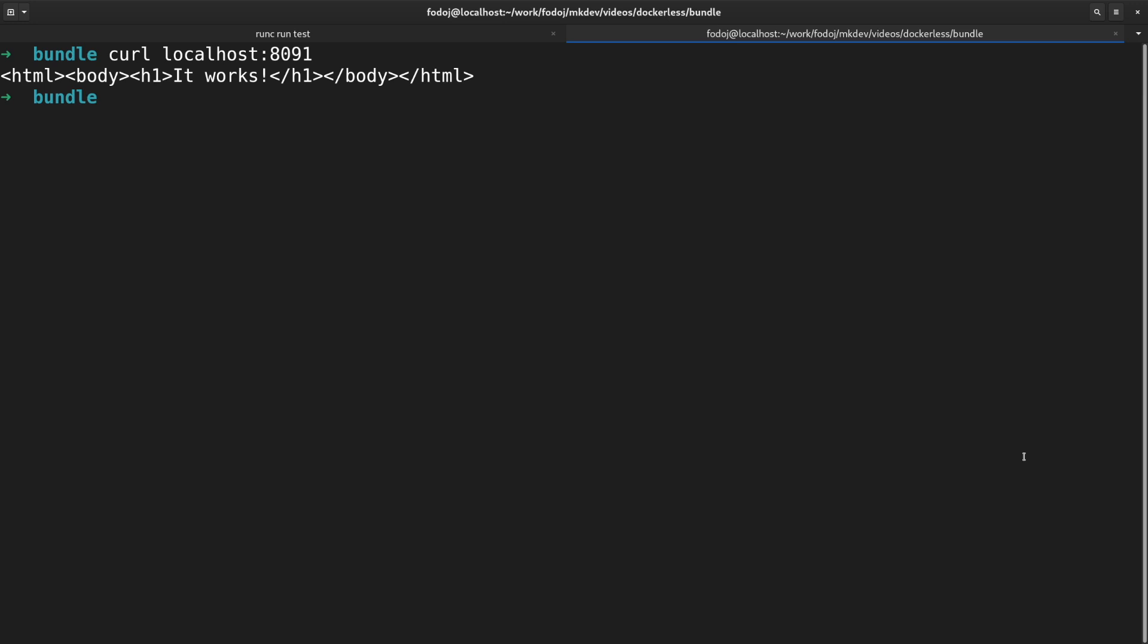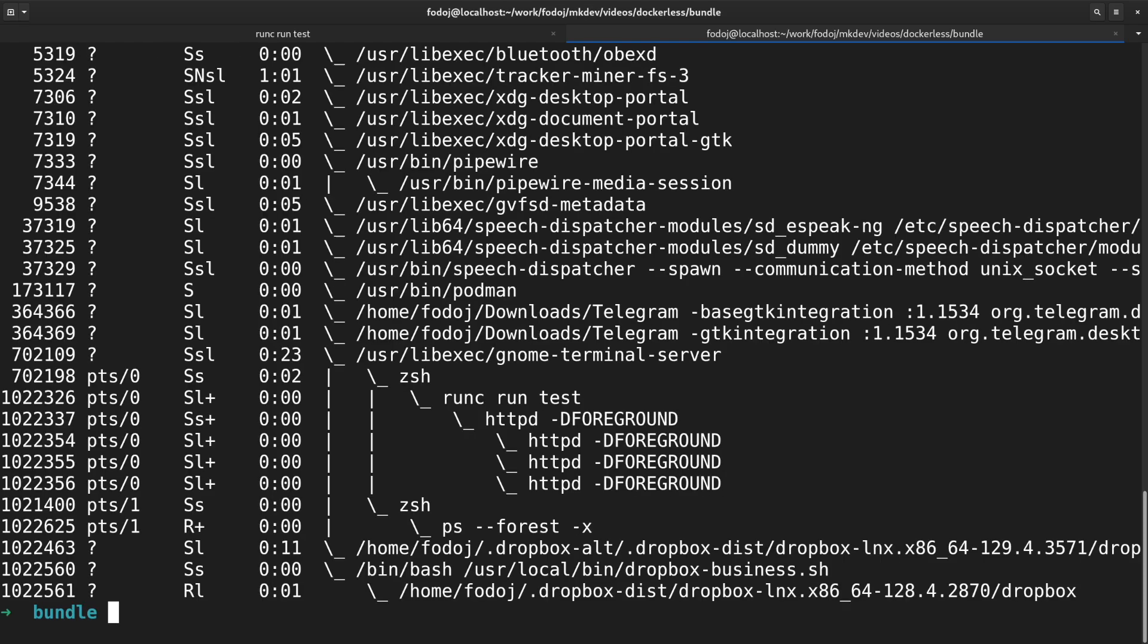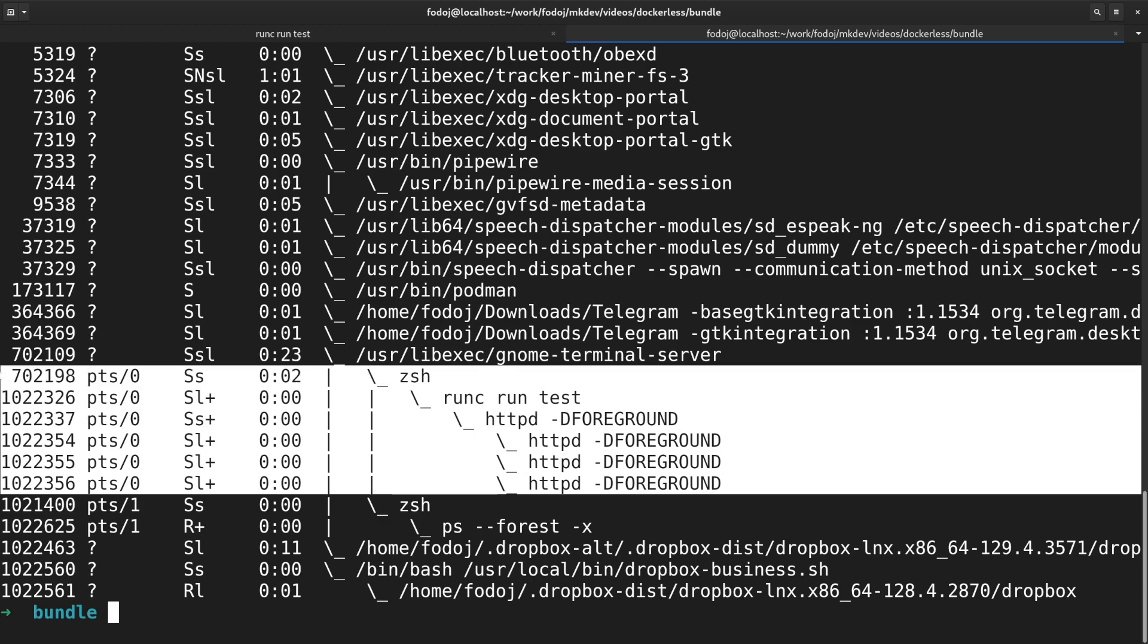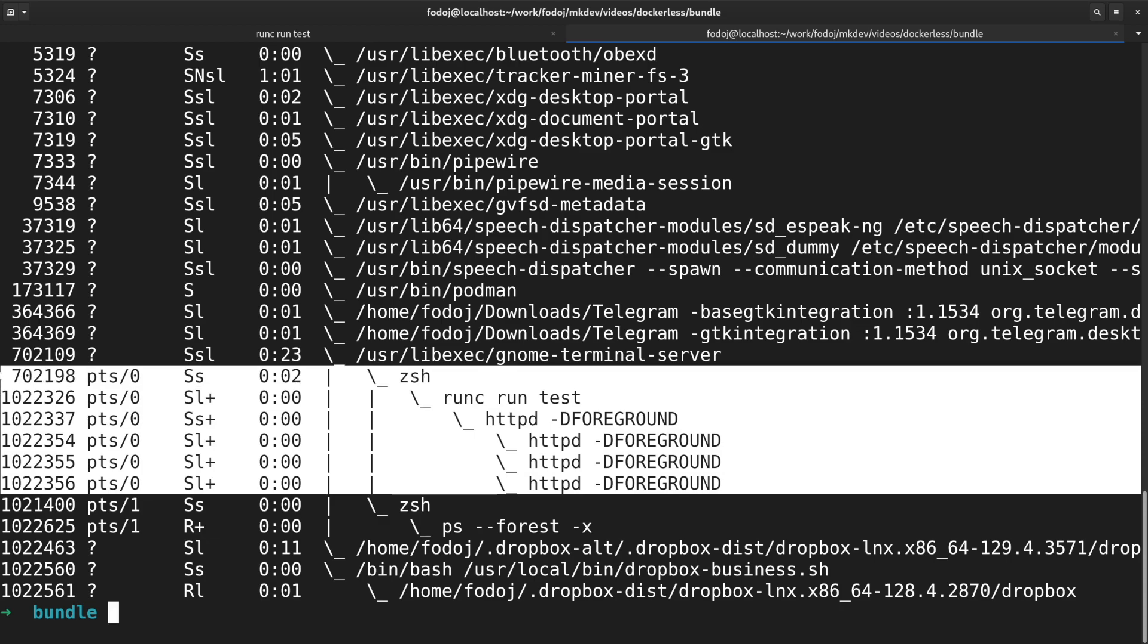Confirm it by running ps-forest-x. You see that the RunC is a child of the shell and HTTPD is nested there as well.